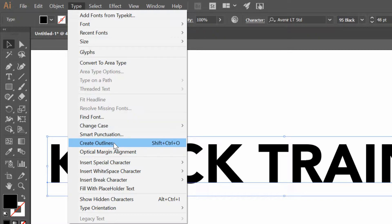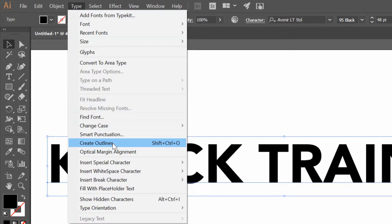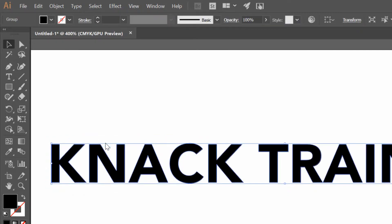What that does is it says, okay, so instead of it being editable text where I could go in and change Knack training to Mack training or whatever, if I don't leave it as editable text anymore, then what I can do is I could treat it as shapes. So I'm going to click on create outlines.